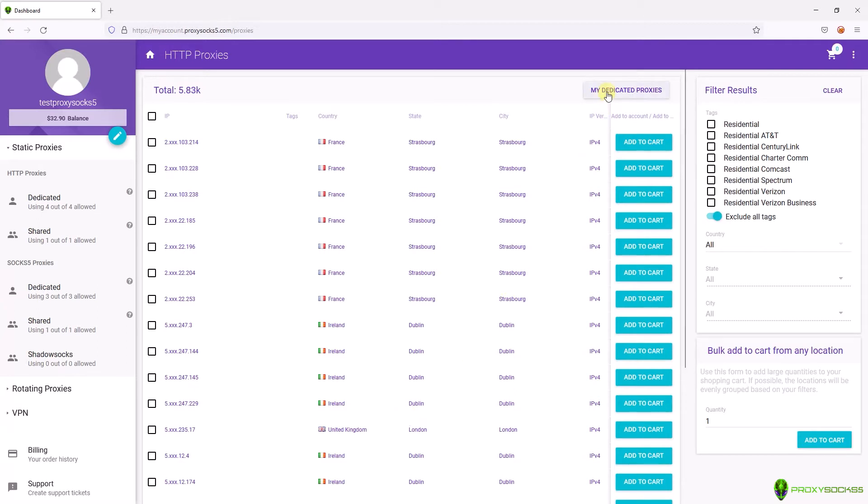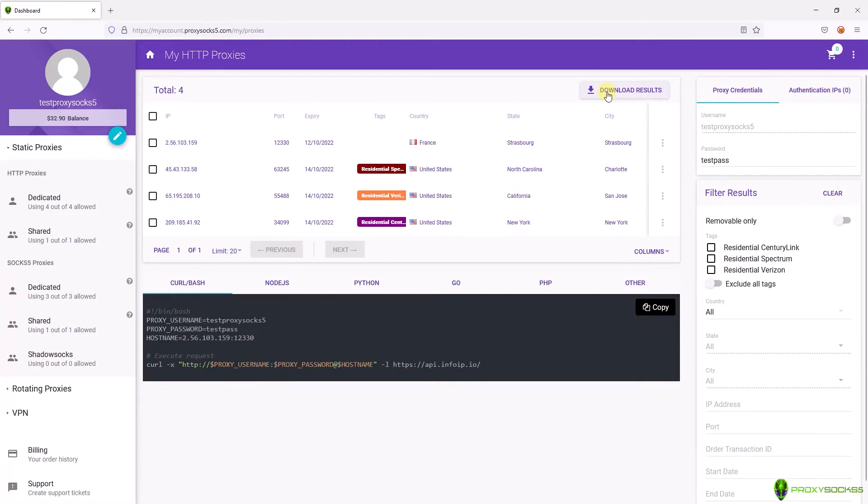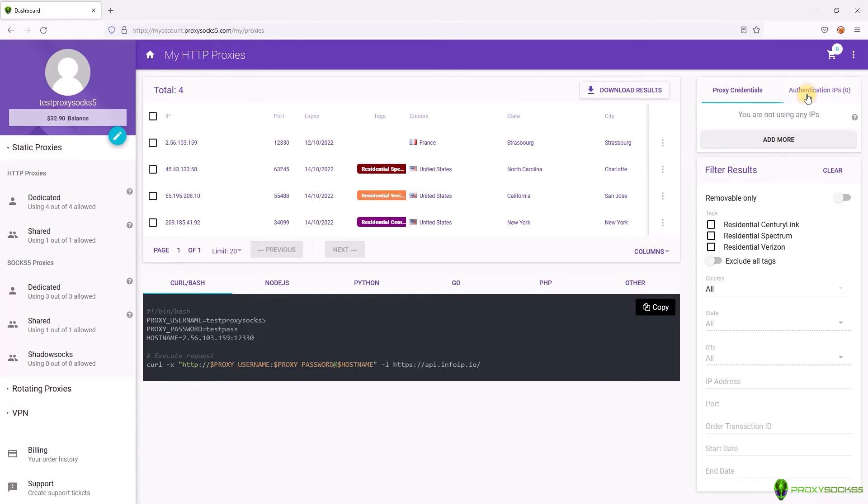First go to your proxies, HTTP proxies or SOCKS5 proxy. For the purpose of this video I will use HTTP proxies. Select authentication IP then click add more.